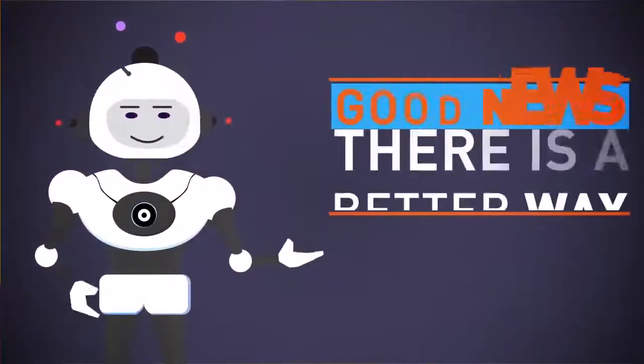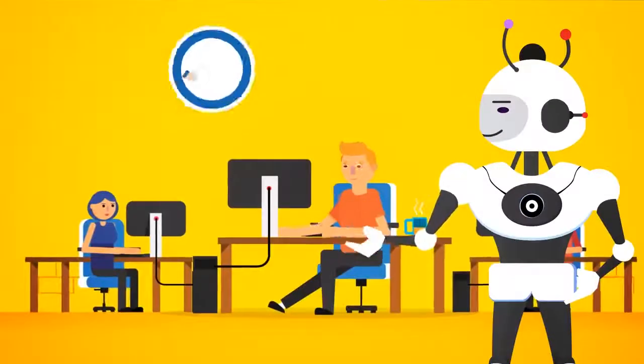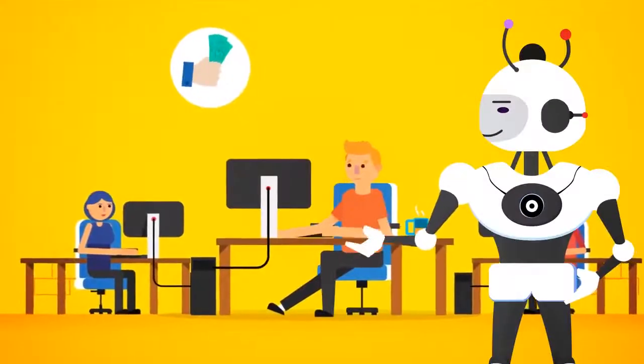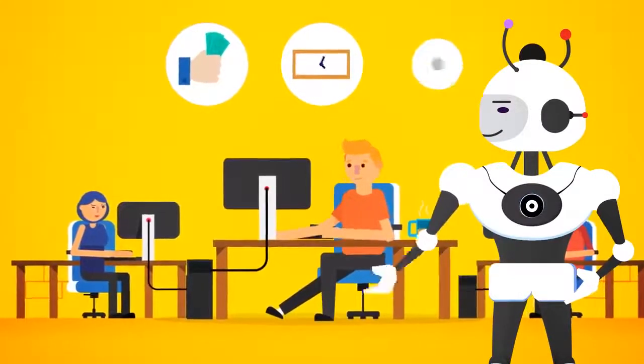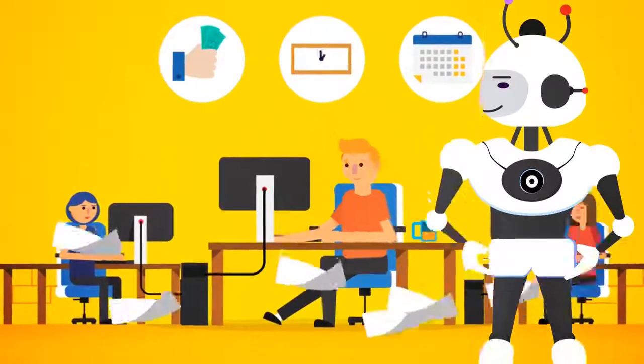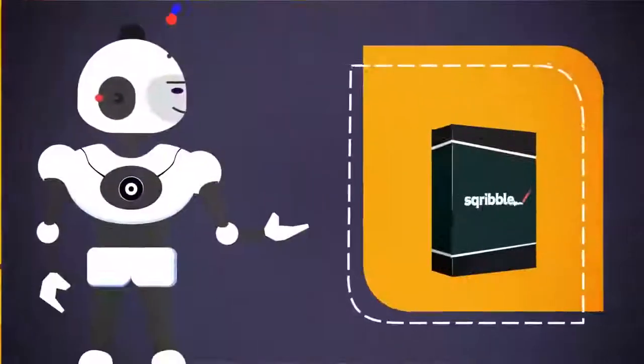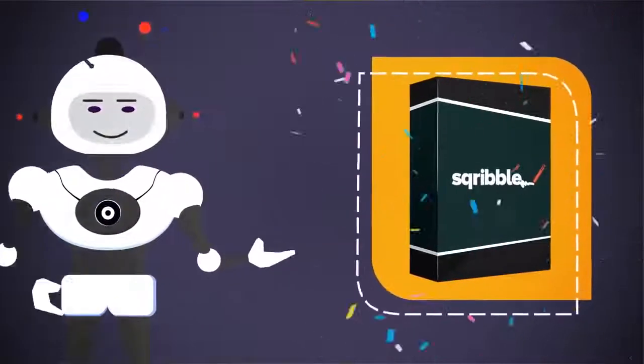The good news is there is now a better way. That's why we spent 12 months in our lab like mad scientists, invested a lot of money to finally crack the code. Introducing Scribble.